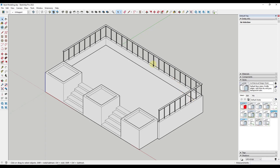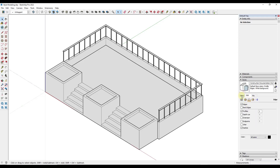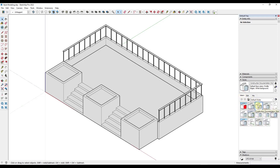The next thing we want to do is jump into our styles. There are a lot of different things we can change within styles. The first thing I usually do is find one that's close to what I'm going for and build on top of it. In this case, we can go ahead and jump into the construction documentation style right here. All that really changes is our background color, which we can edit if we decide we want to do that.